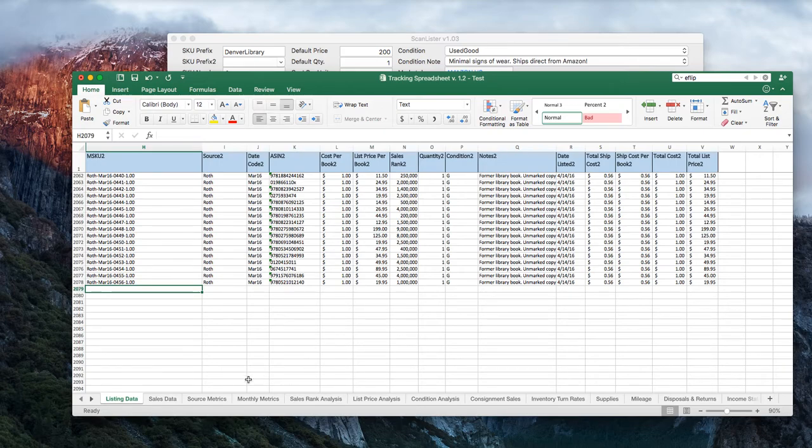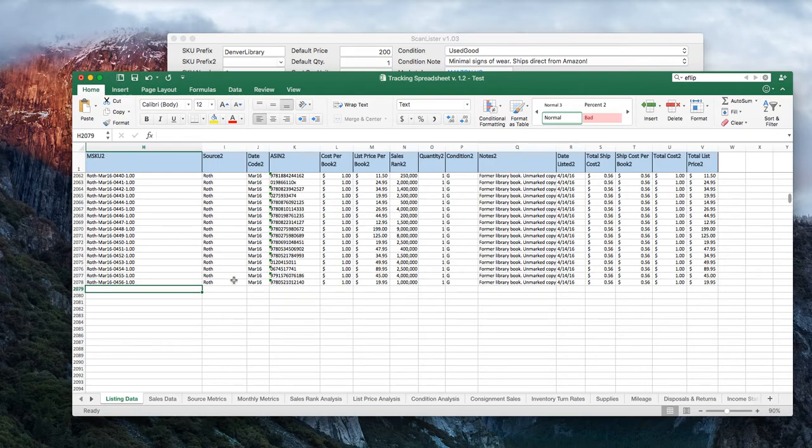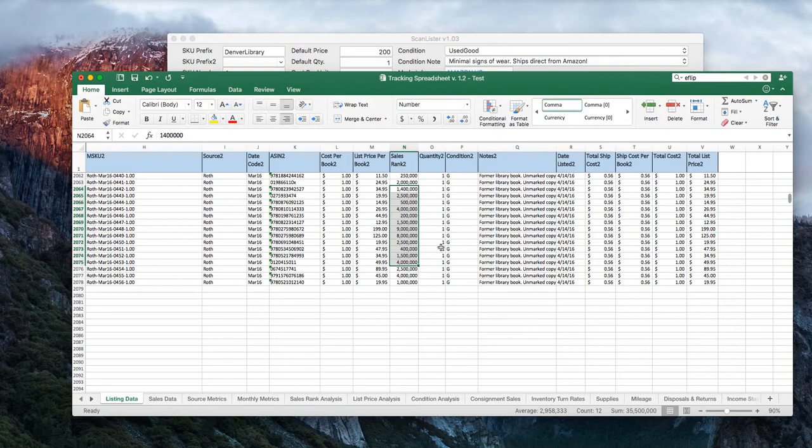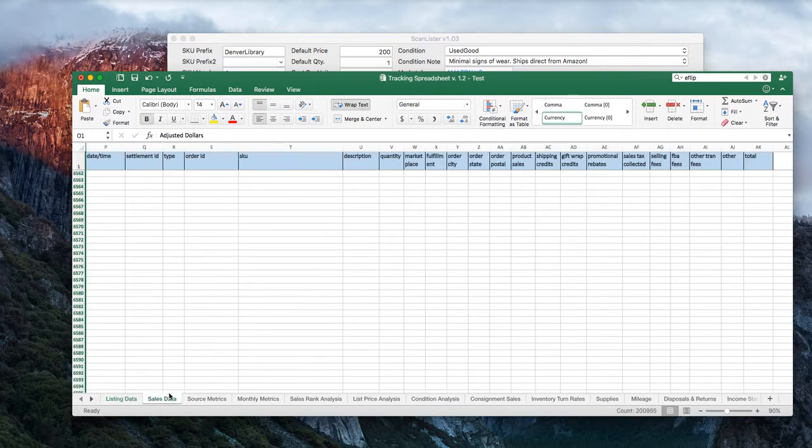The beauty of what this is, is you can simply put all the data that you get. And there's some ways to transfer the data from Inventory Lab or just regular from Amazon if you want. But the better the data you have, if you can track sales rank and all of that, you're going to get some really good metrics and be able to understand which books you should be buying and which books you should be leaving on the shelf. You can find a strategy that really fits your personality, your budget, your goals.